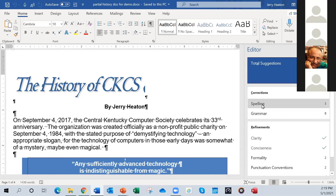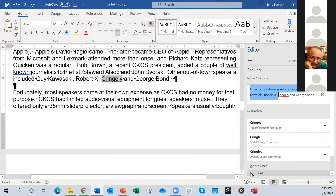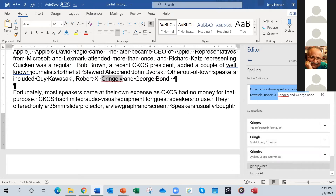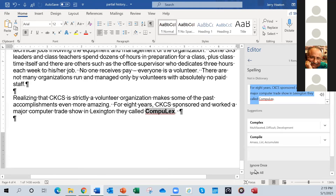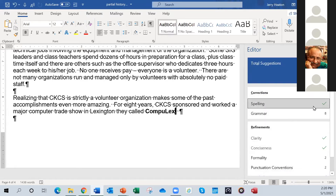It found 15 errors. Let's look at the spelling errors first. The first one is a person's name — Paulson — so I want to ignore that once. Here's another name — same thing. I'm going to ignore them because they're proper names. And Compulex is a name — we ran a trade show at Rupp Arena in Lexington for eight years. One time we had 6,000 people pay to attend, with booths and exhibitors. So Compulex is a proper name and it's spelled correctly, so I'll ignore that once also.